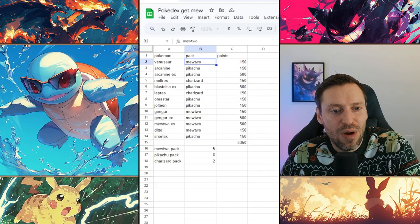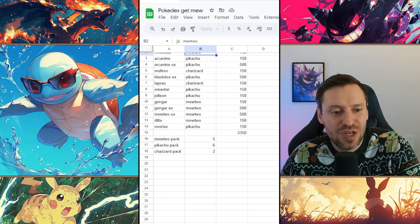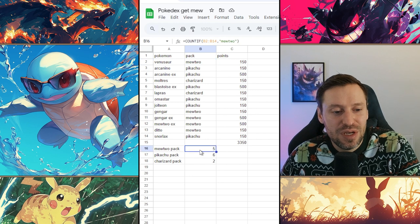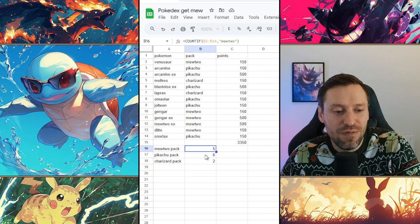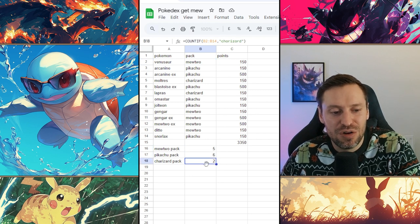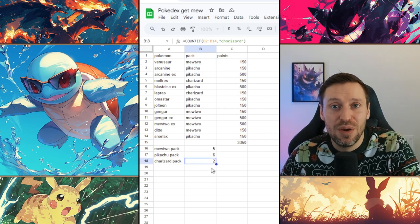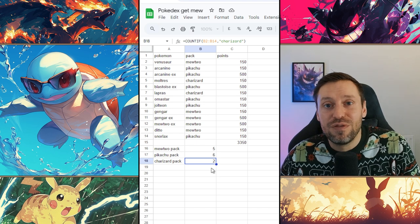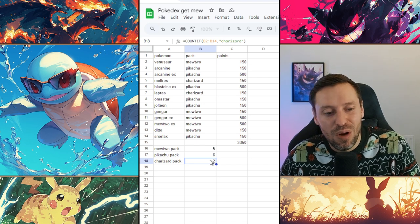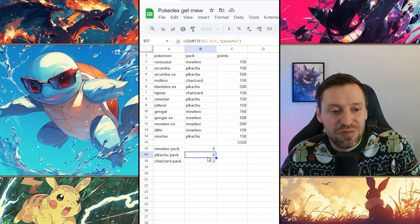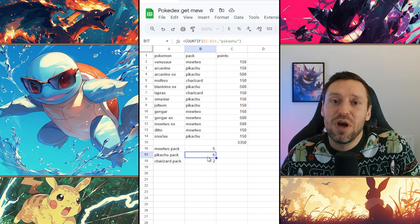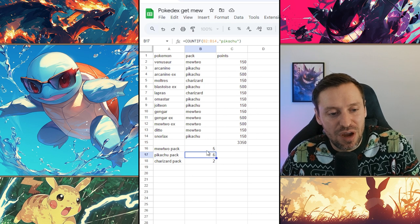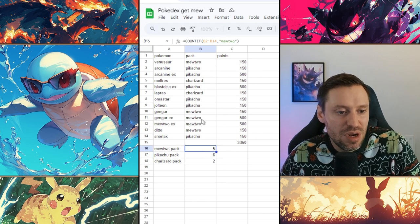So now we've got our packs, now we need to count it up. So Mewtwo we've got five, Pikachu we've got six, and Charizard has got two. So that means the first thing we want to do is focus on Pikachu packs because obviously there's six more Pokémon we can get from there rather than just going from Mewtwo.